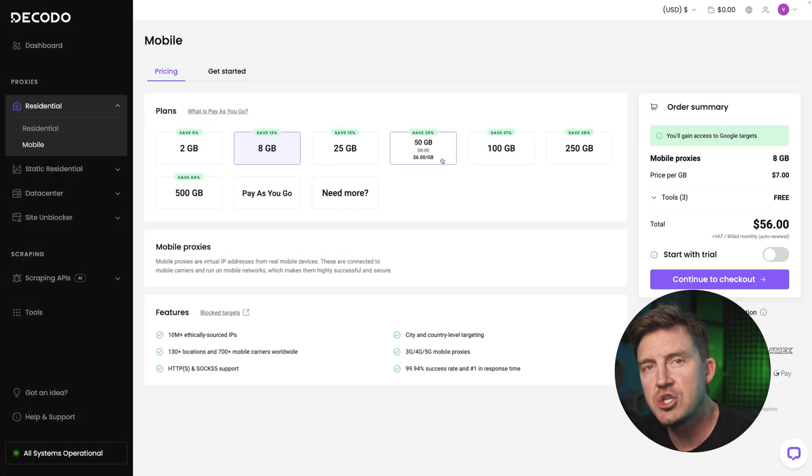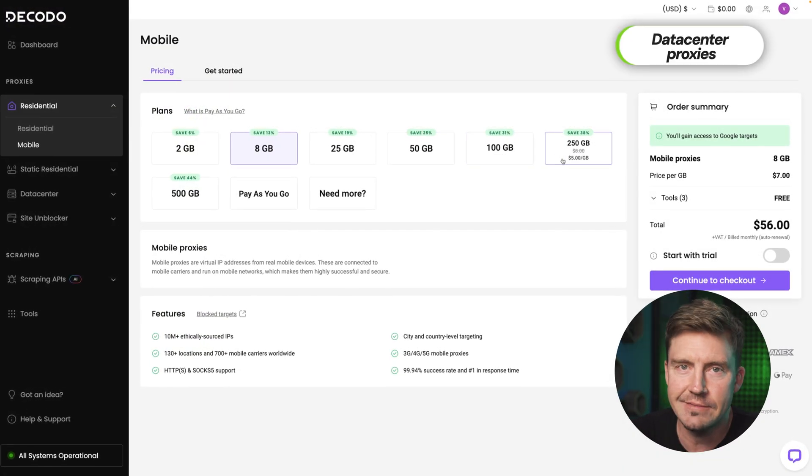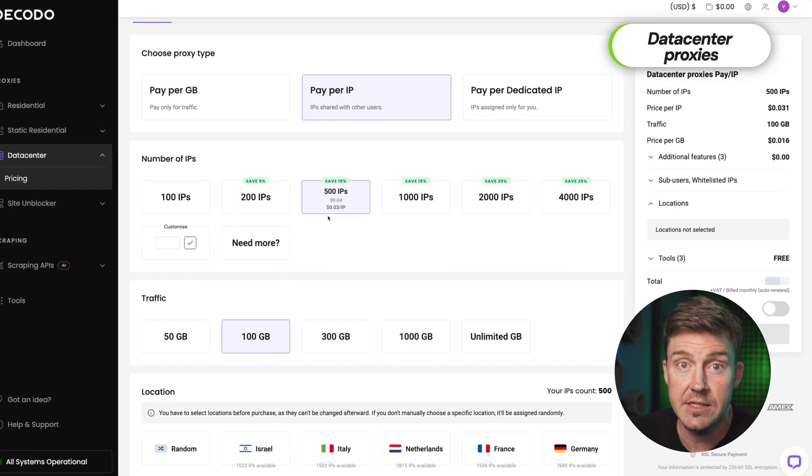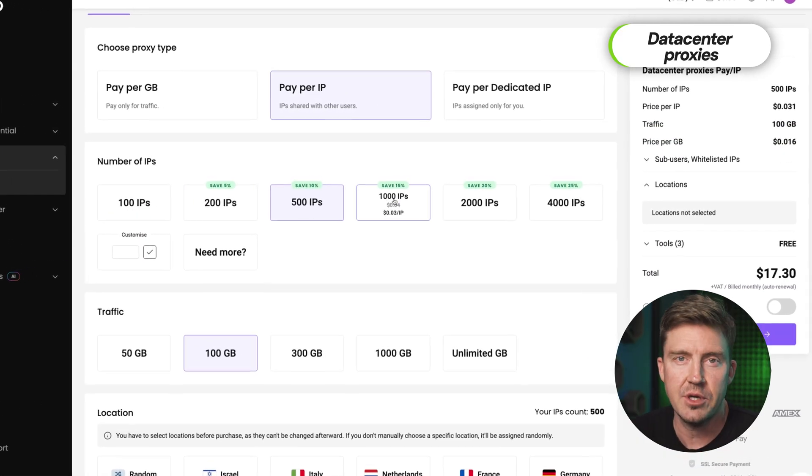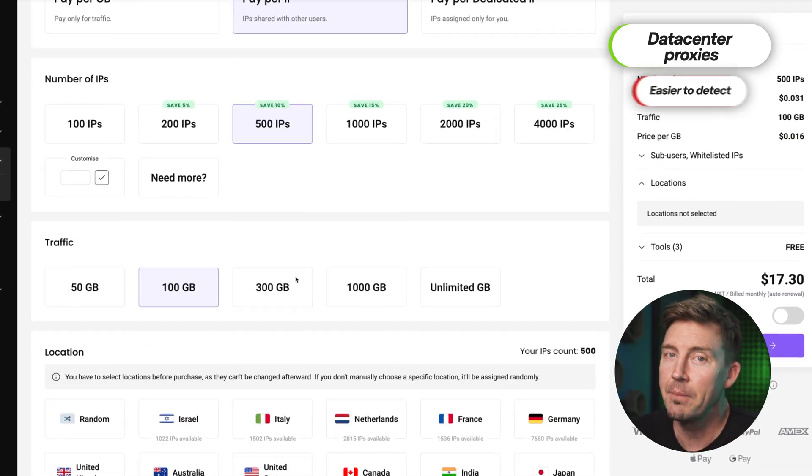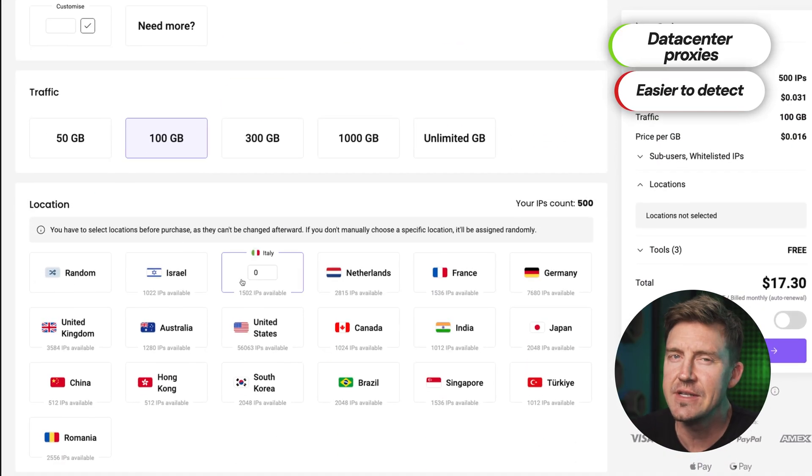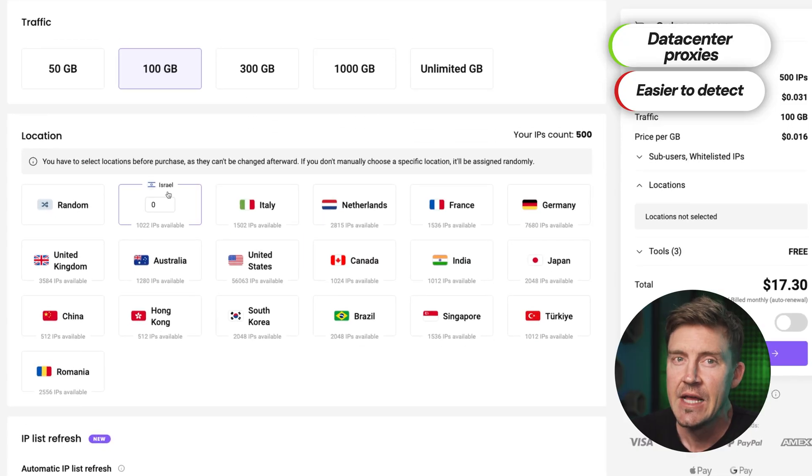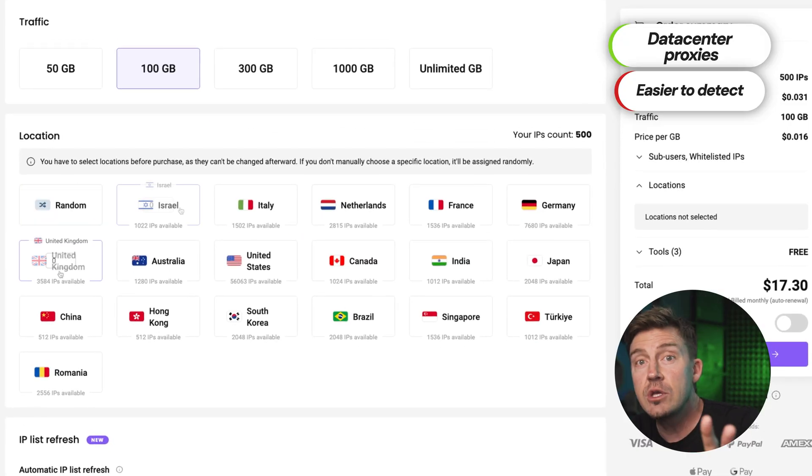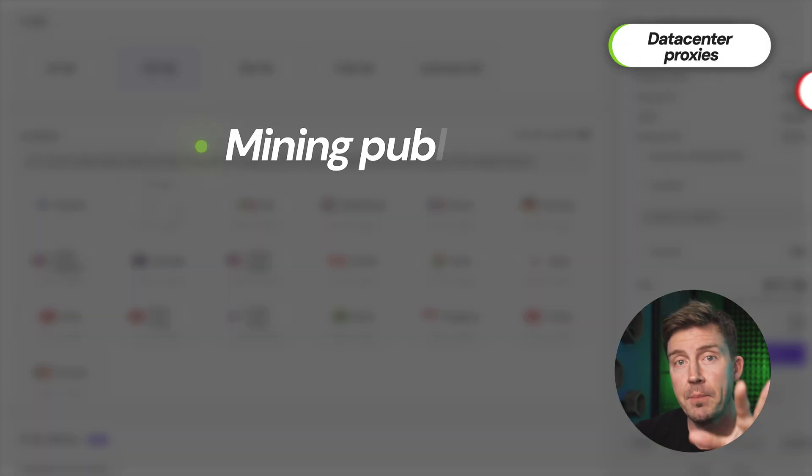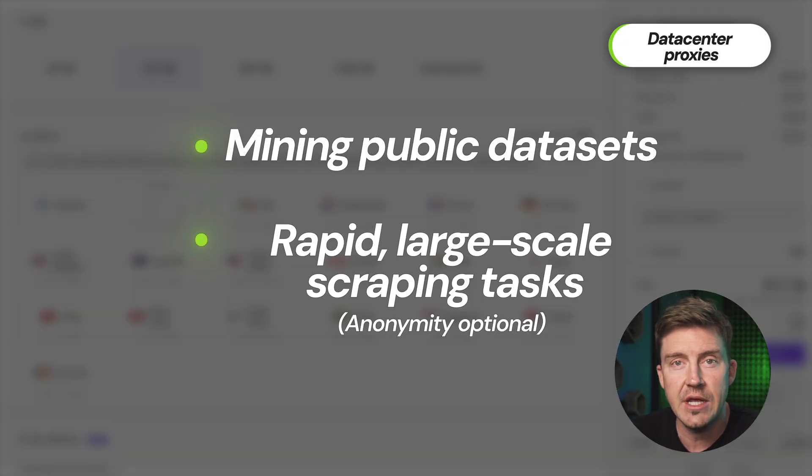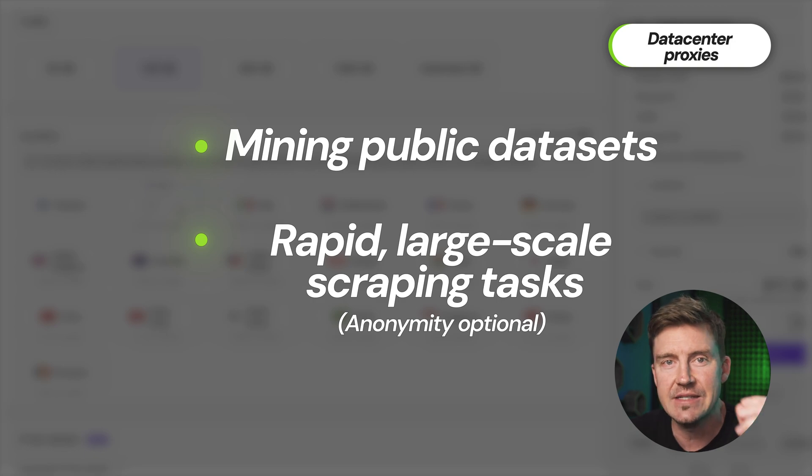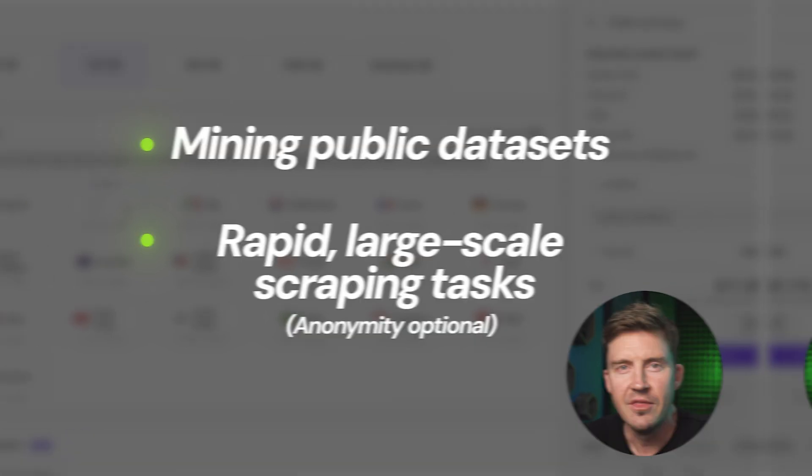For something cheaper, they got data center proxies, the true budget-friendly option. These bad boys are fast, but a bit easier to detect. Still very useful for mining public data sets or rapid large-scale scraping tasks where anonymity is less critical, so don't write them off.